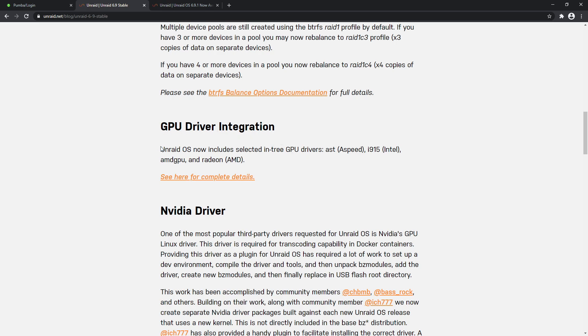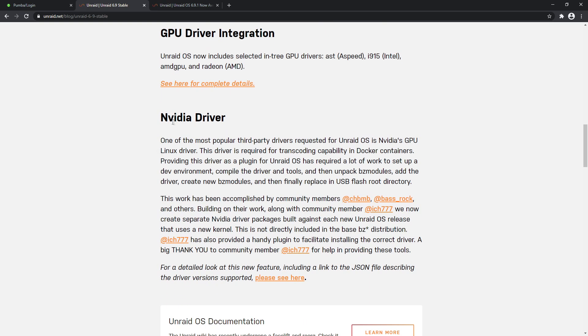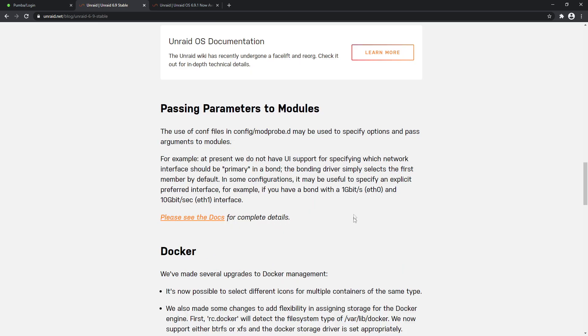As you can see, it now includes selected in-tree GPU drivers. You've got Intel, AMD, and Radeon. Scrolling down a little further, it'll explain the NVIDIA drivers. So one of the most popular third-party drivers requested, which has been for a long time, is the NVIDIA GPU Linux driver. This driver is required for transcoding capability in Docker containers like Plex or Jellyfin for that matter.